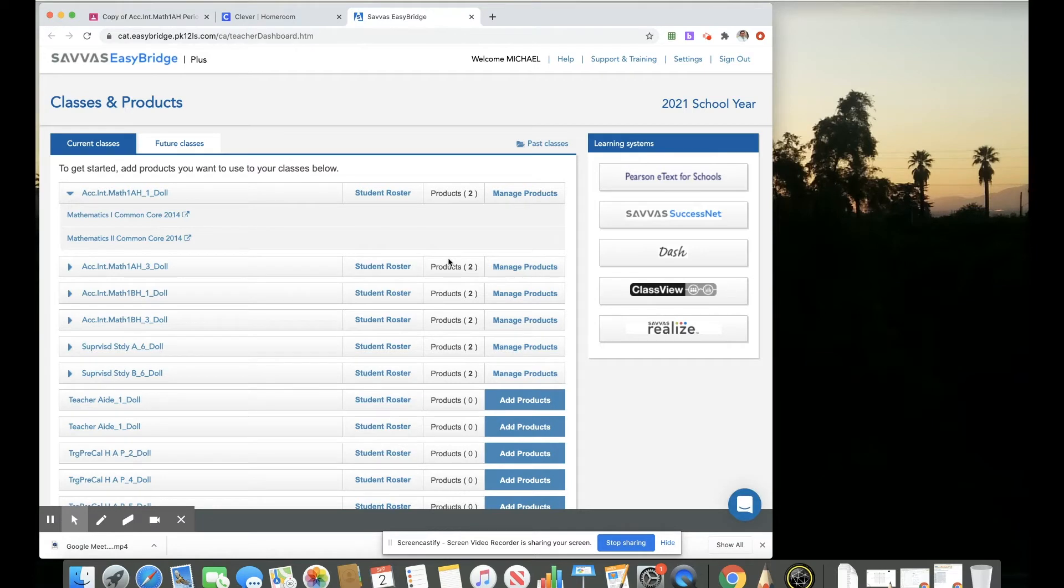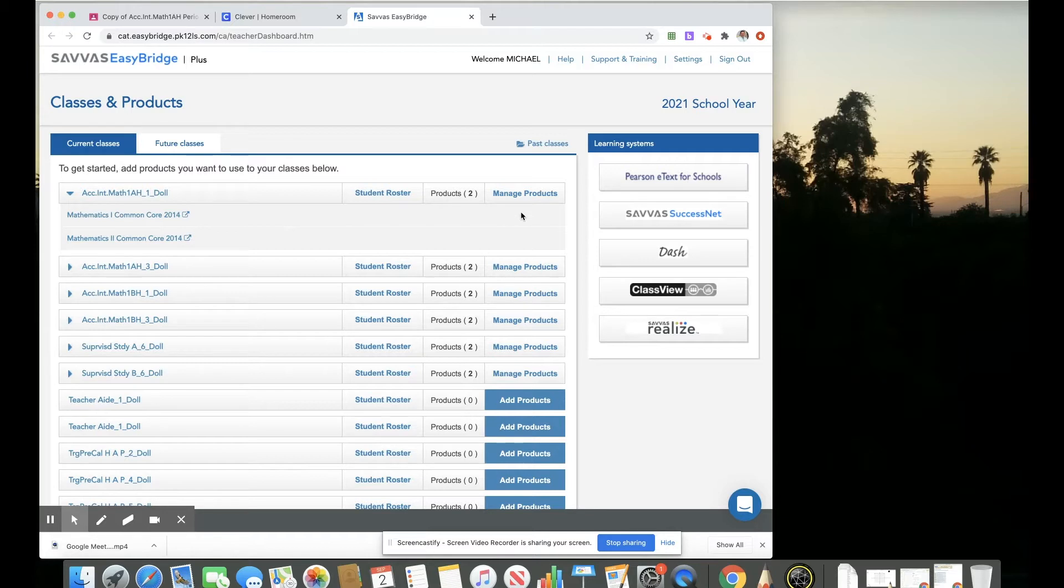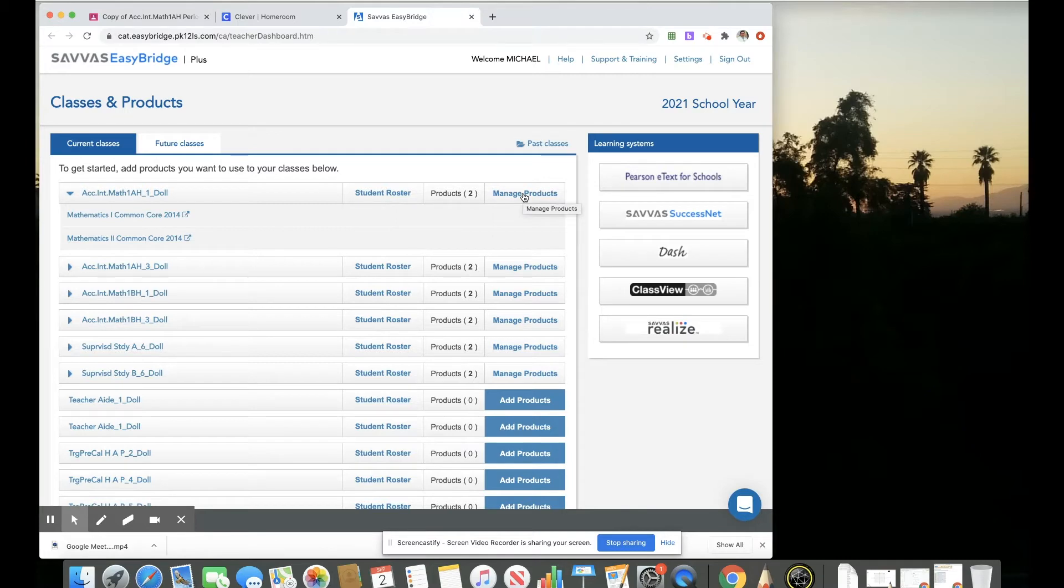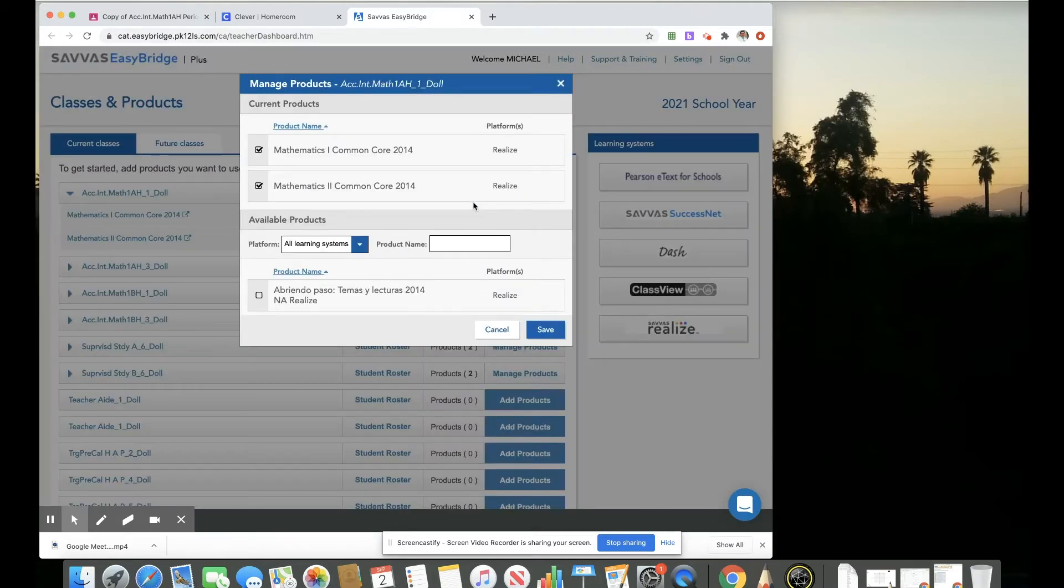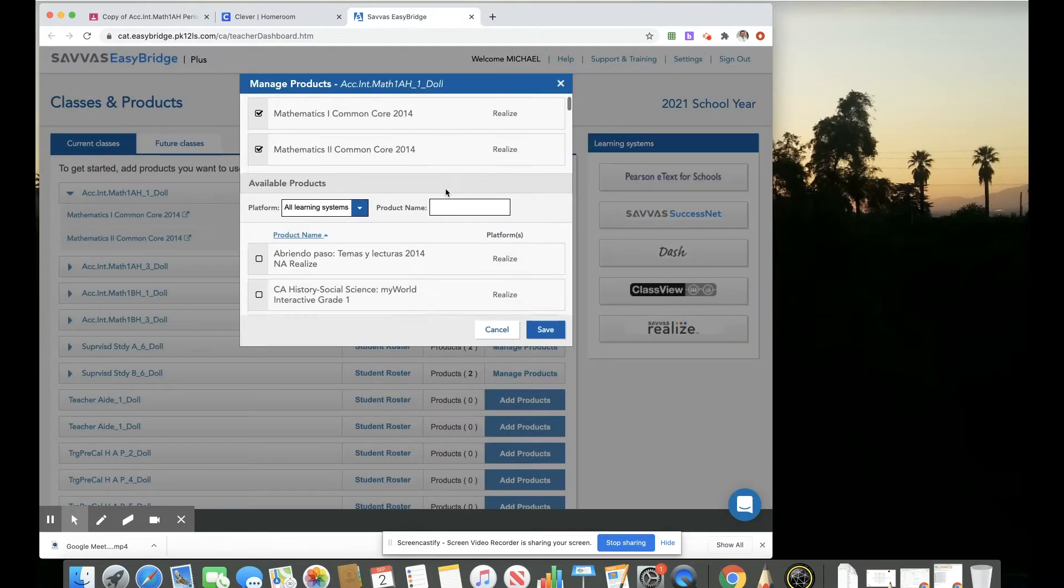I would want to make sure that I have my classes populated here with students and I want to make sure that I'm assigned products to each of those classes by selecting the manage products icon here and then picking the textbook that we're using for that class.